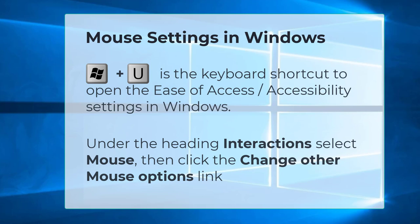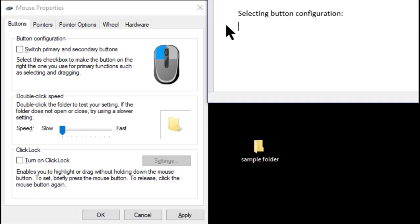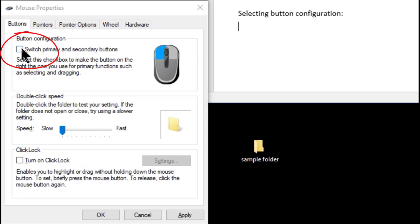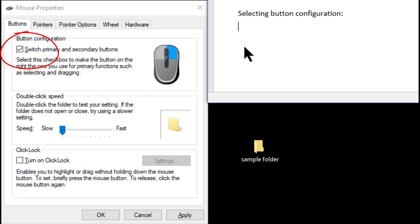Here we demonstrate some of the mouse features found under the control panel. Selecting button configuration will swap the functions of the mouse buttons.